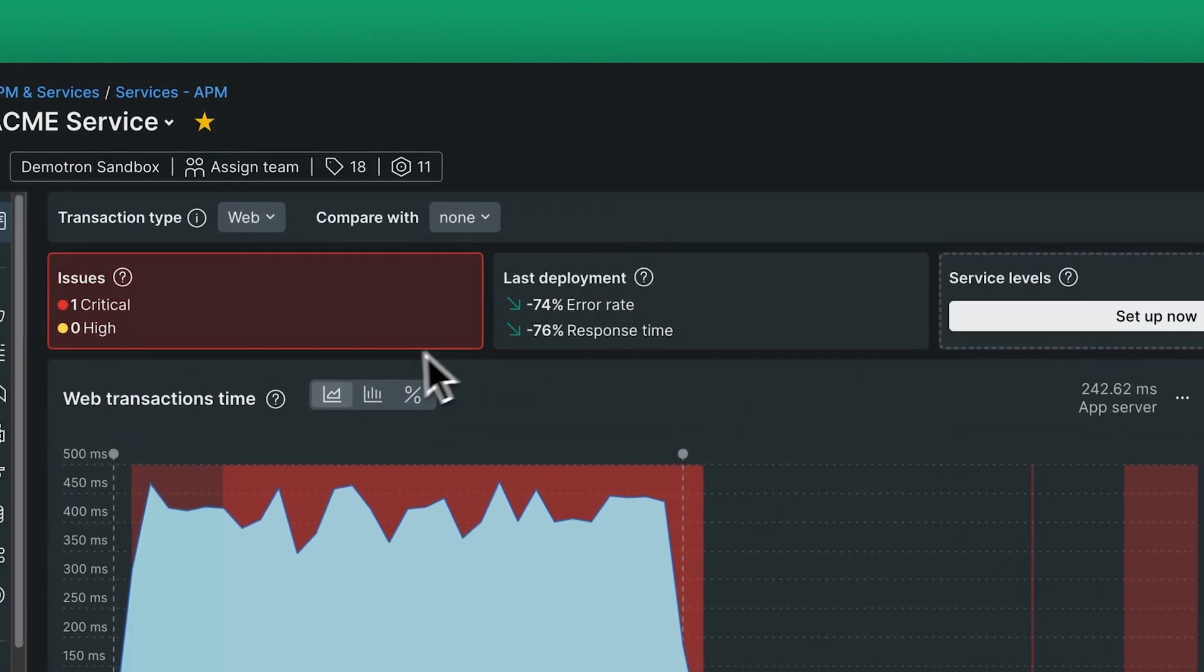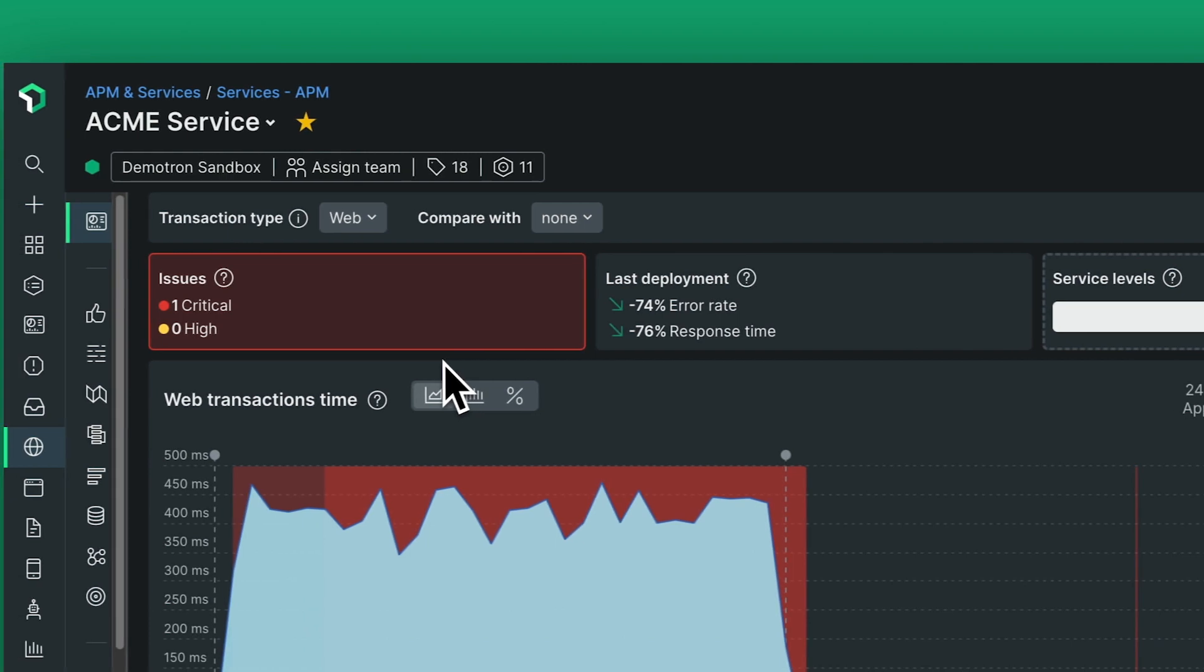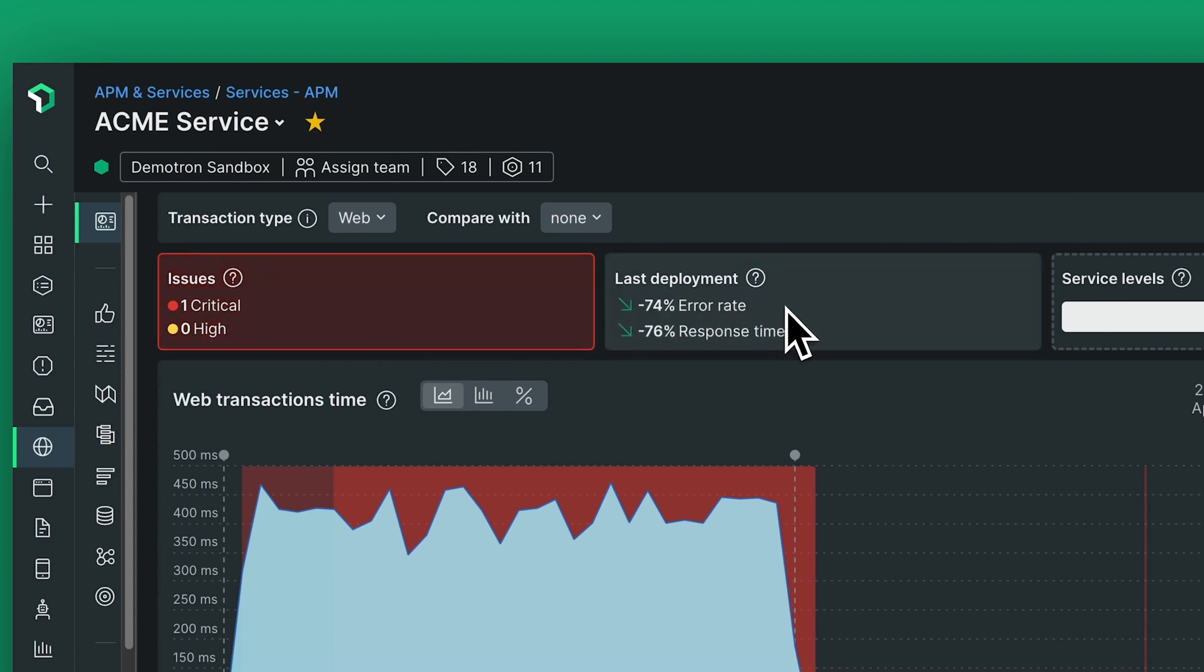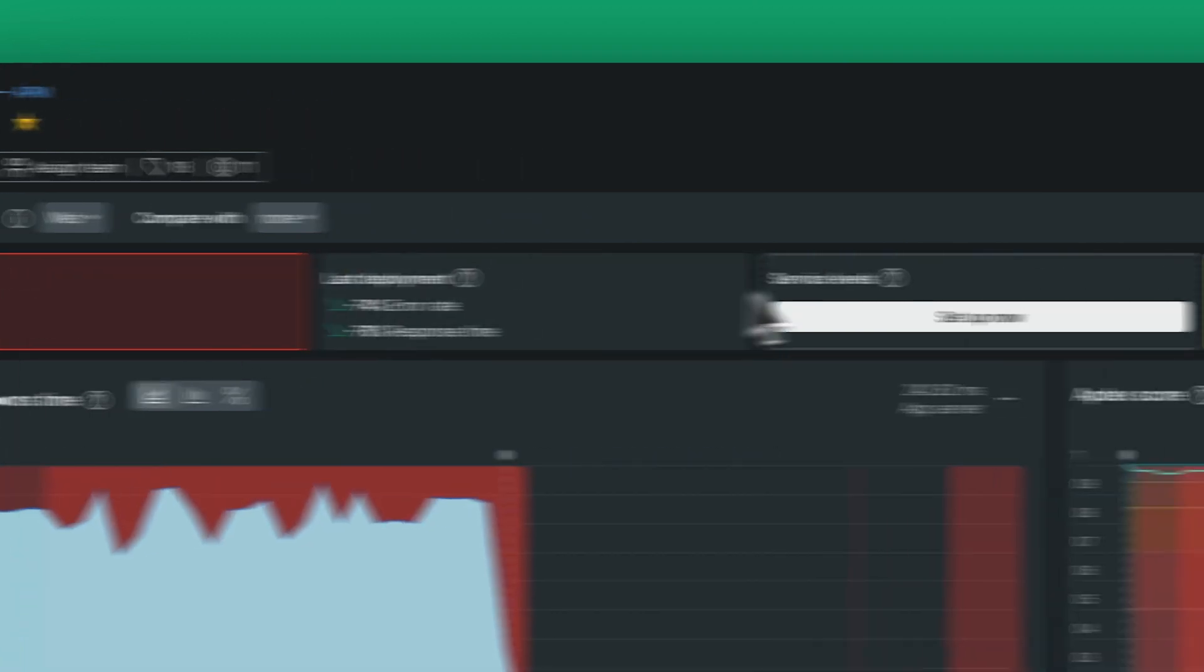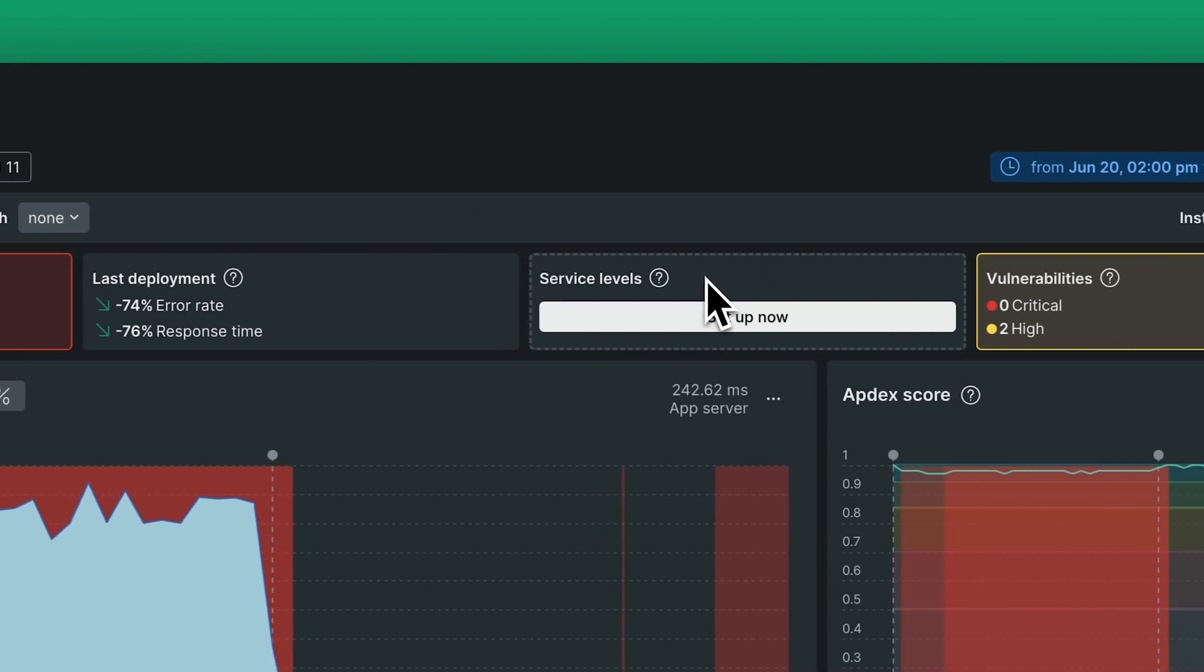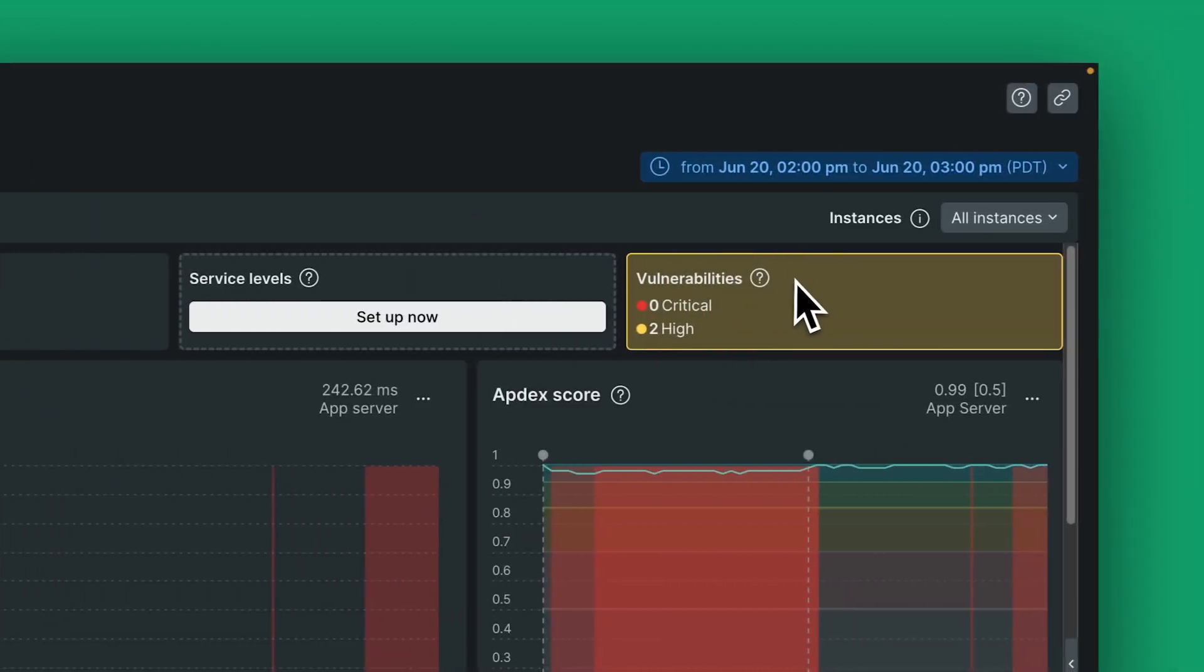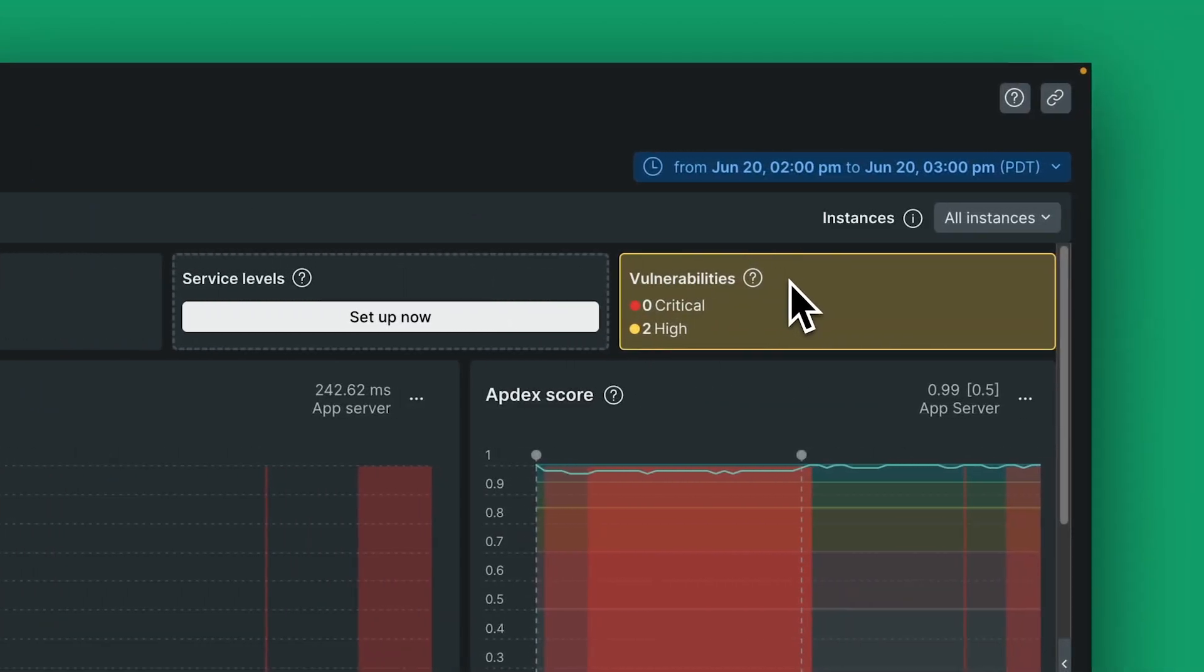Newly added to your APM summary page are a series of tiles across the top. These tiles show open issues by severity, impact of recent change events, service level violations, and open security vulnerabilities.